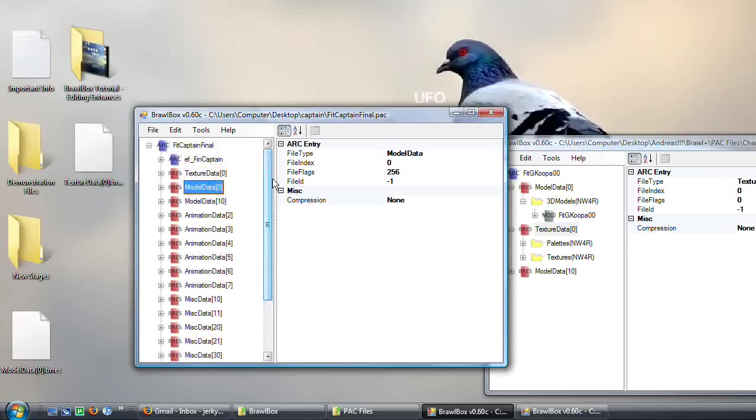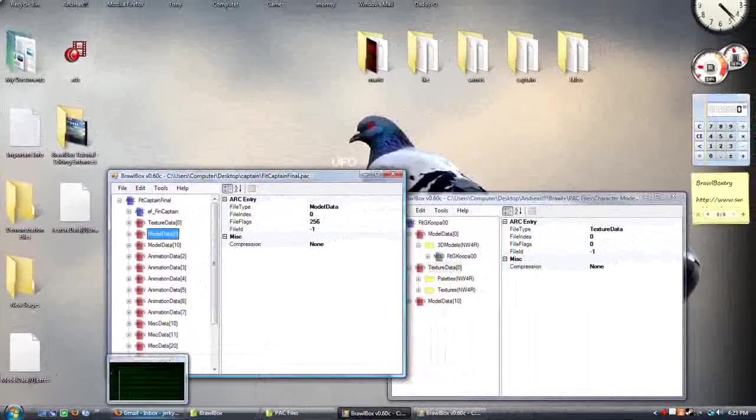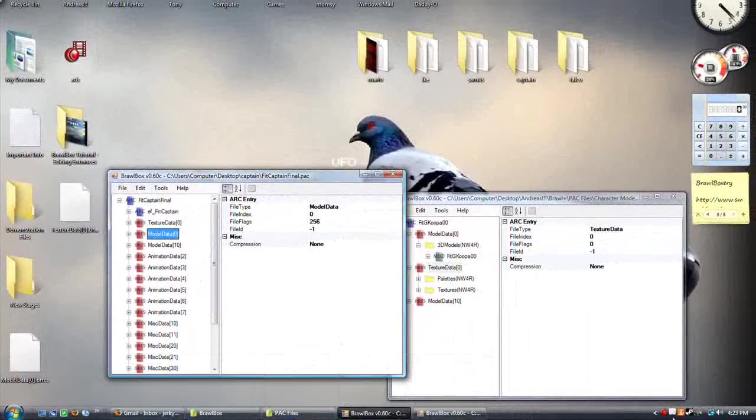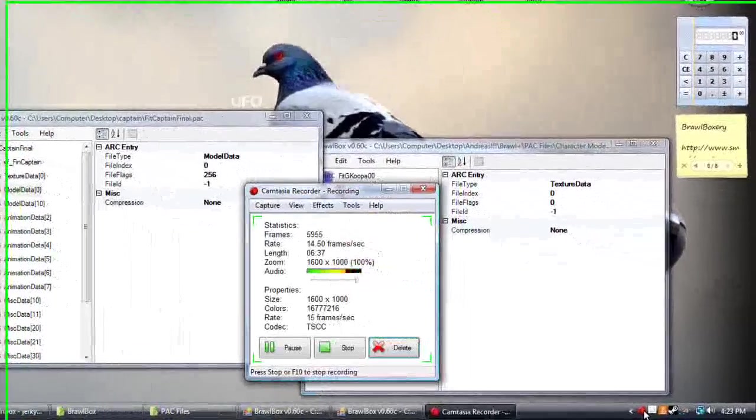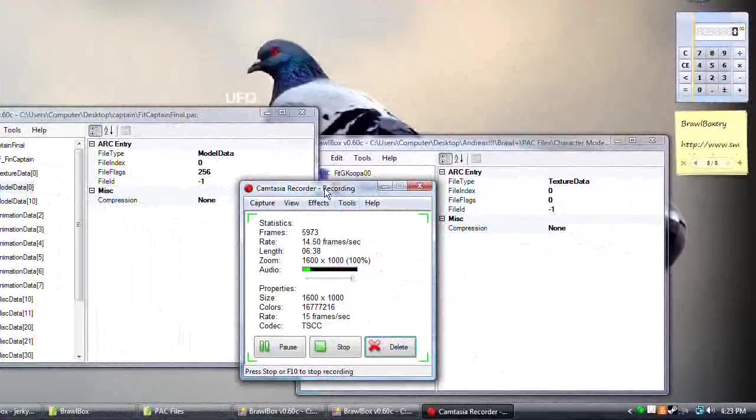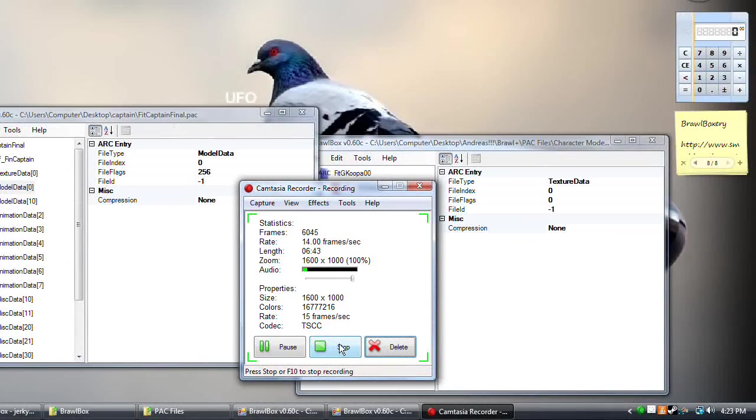But yeah, this is gonna be really cool. And luckily this also will not affect gameplay because it doesn't really change the hitboxes or anything. So keep watching tutorials. Keep learning. I hope you enjoyed this. And check out the demonstration. Thanks.